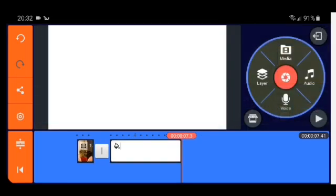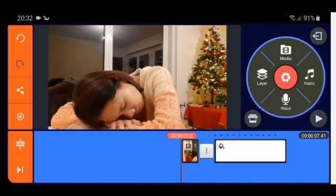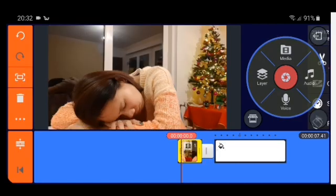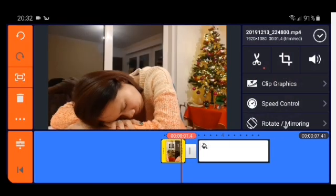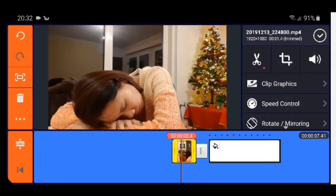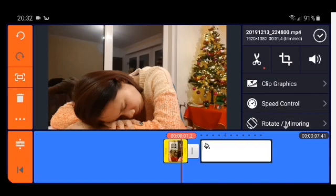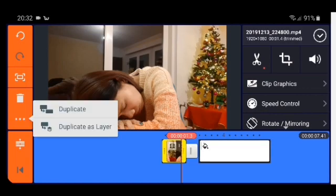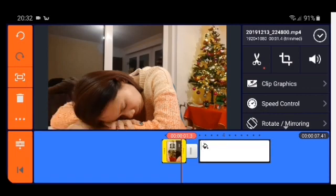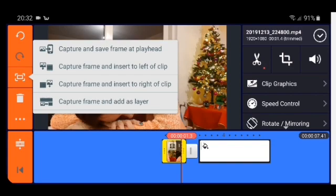Then we're going to click media, background, and the white background — check. Then we go to the picture, then capture frame and add as layer.